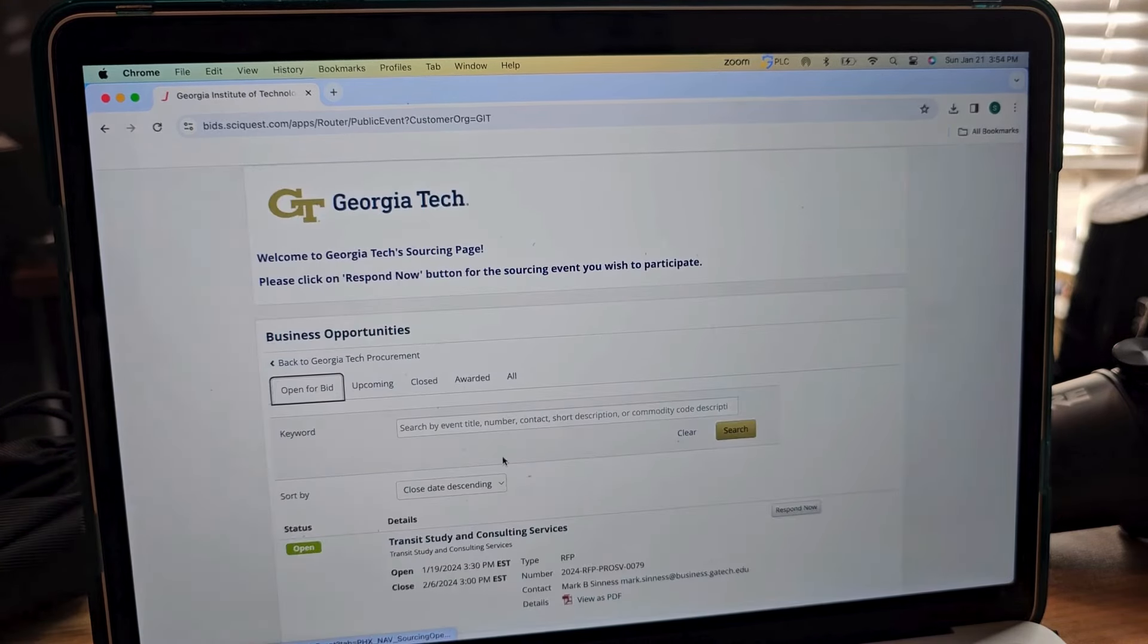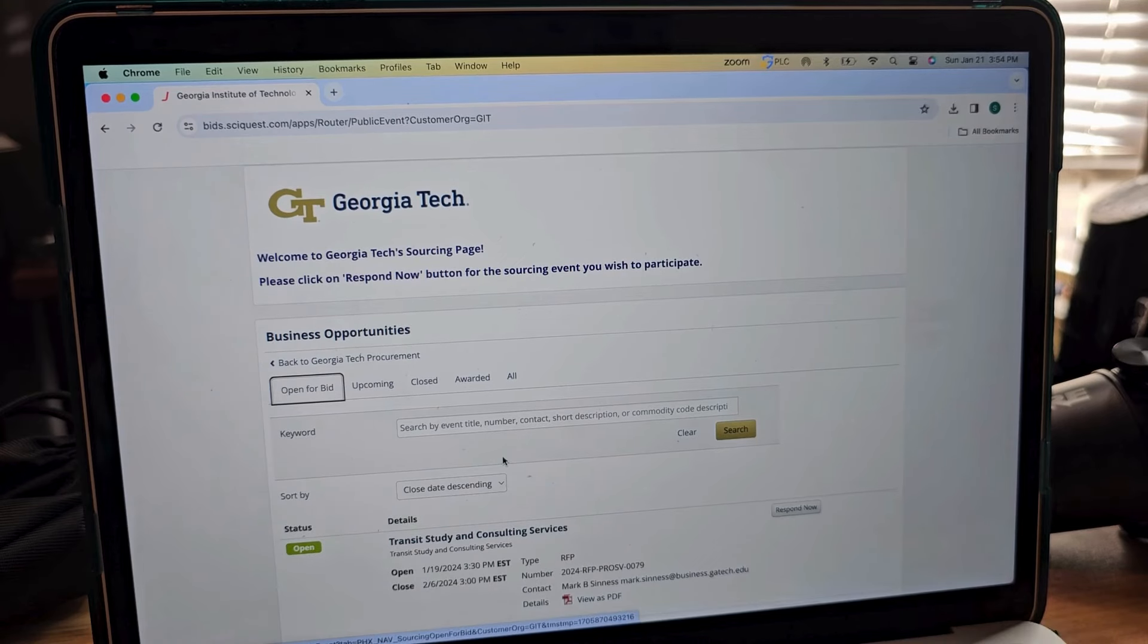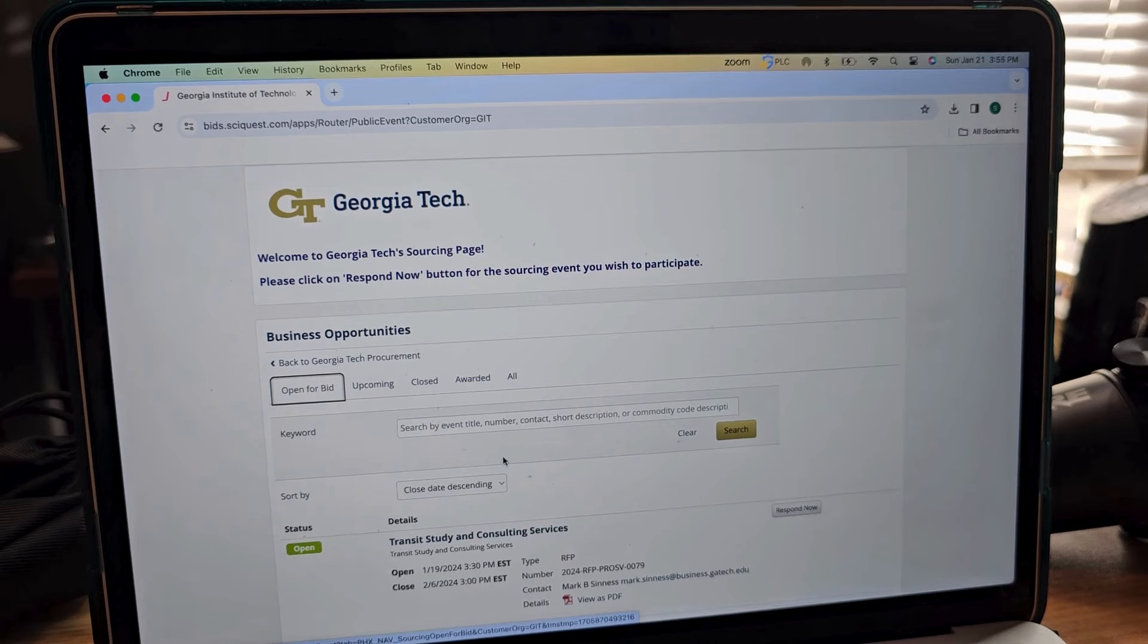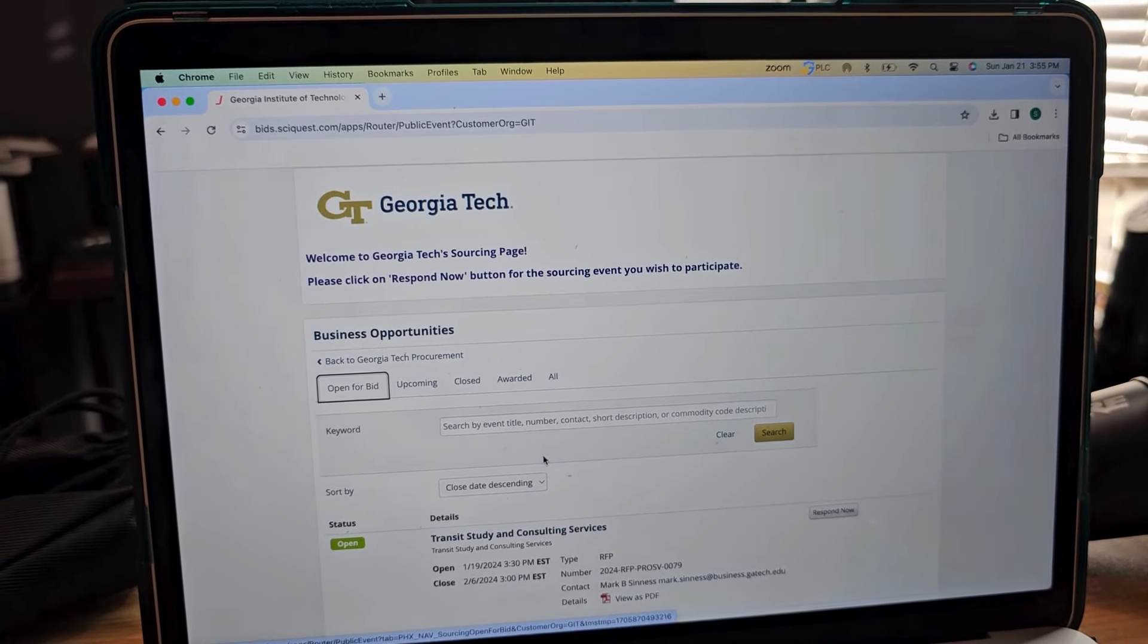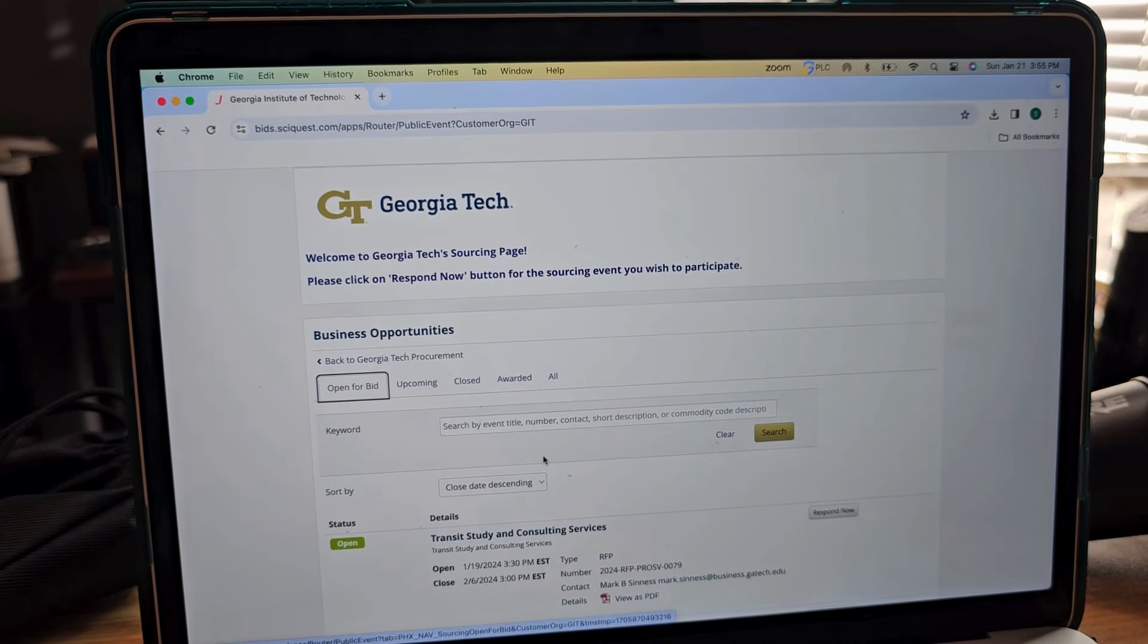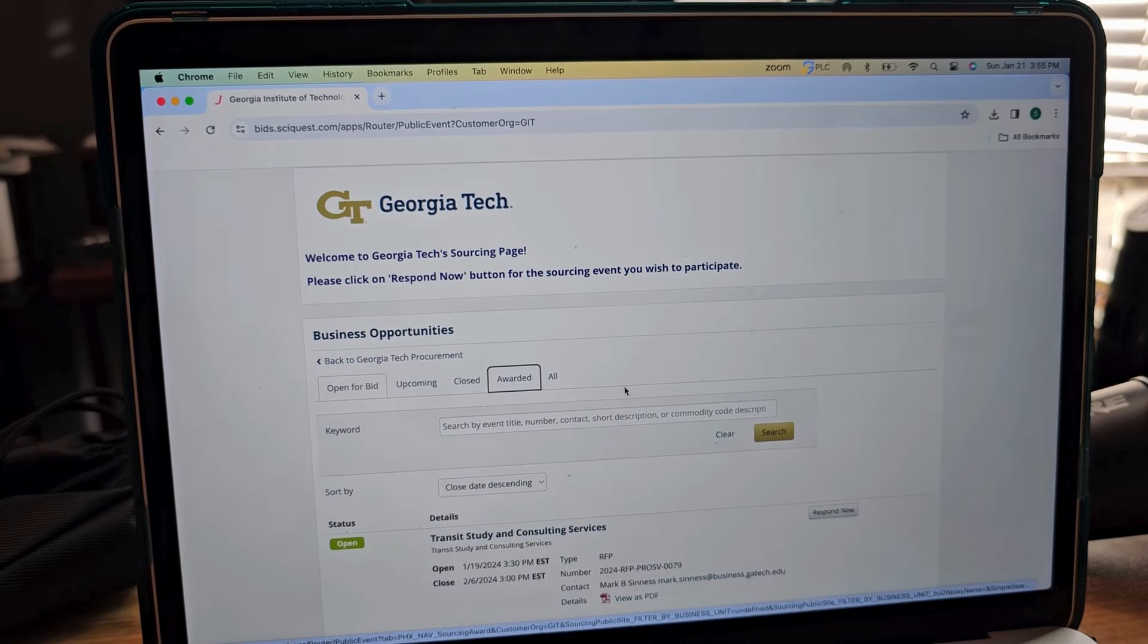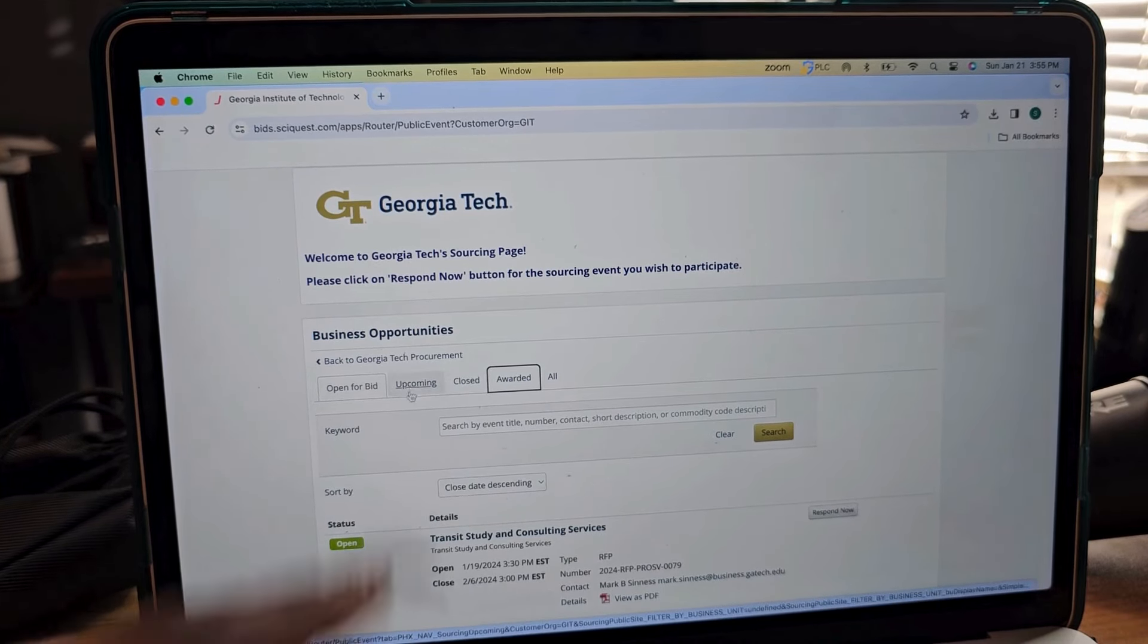So this actually takes you inside of the Georgia Tech bidding portal. Not every college or school is going to have their own portal. Some of them are going to default to the state or local website, but in this case Georgia Tech has an internal portal.